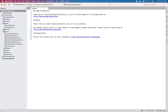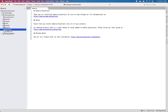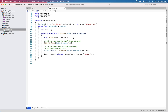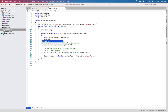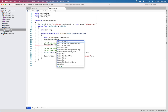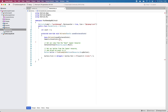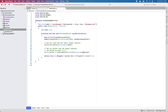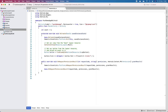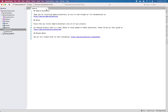Now I need to configure Xamarin.Essentials. I'll go to MainActivity and just under base.OnCreate I'll call Xamarin.Essentials.Platform.Init, passing the saved instance state. This is needed to allow Xamarin.Essentials to work. We also need to add an override here - this is in the Android project - for any permissions that Xamarin.Essentials needs.